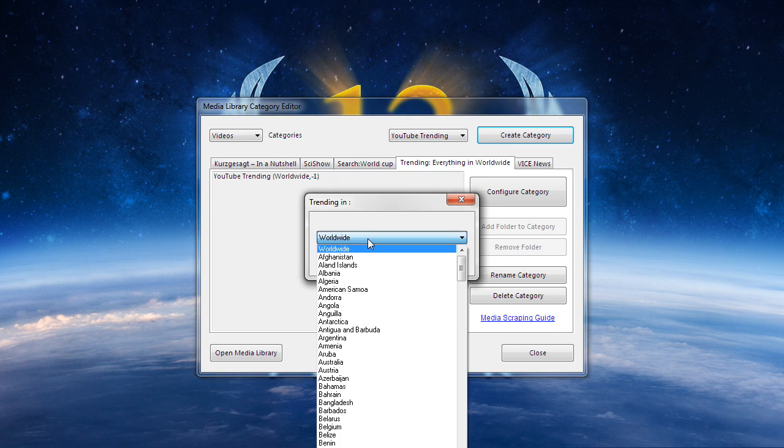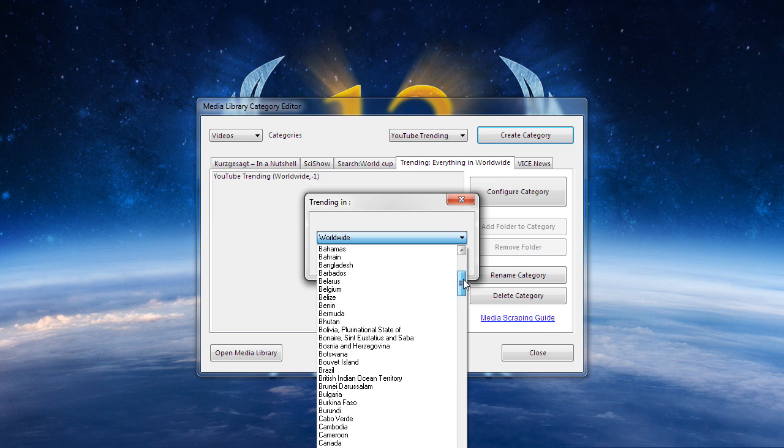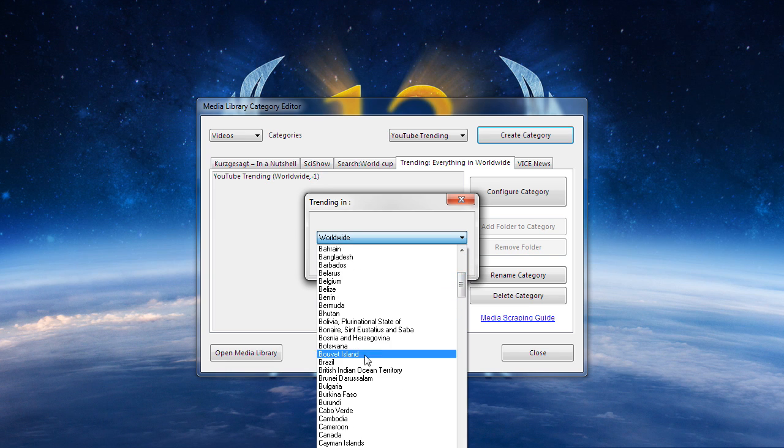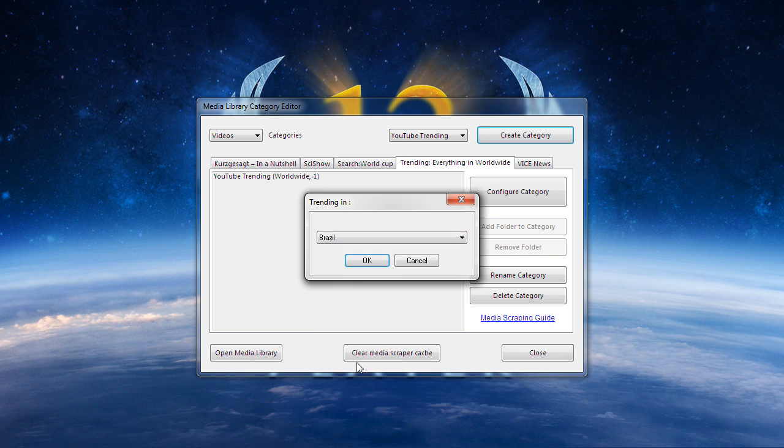Here is another example where I choose the geographic location of Brazil and the subject matter of sports.